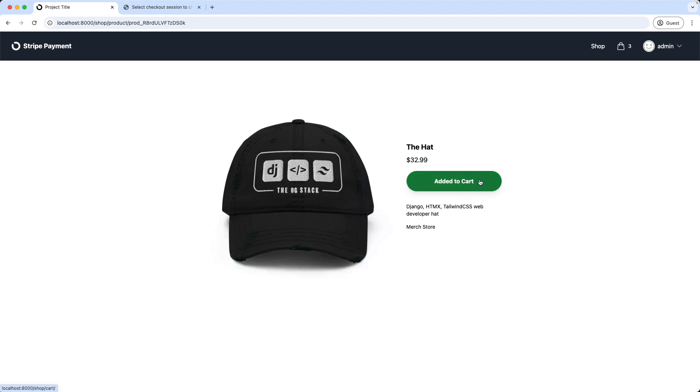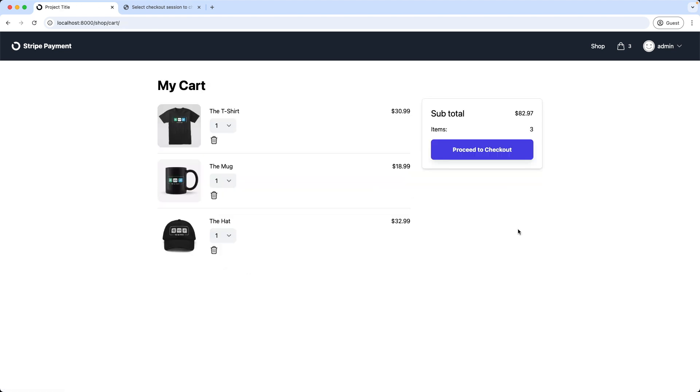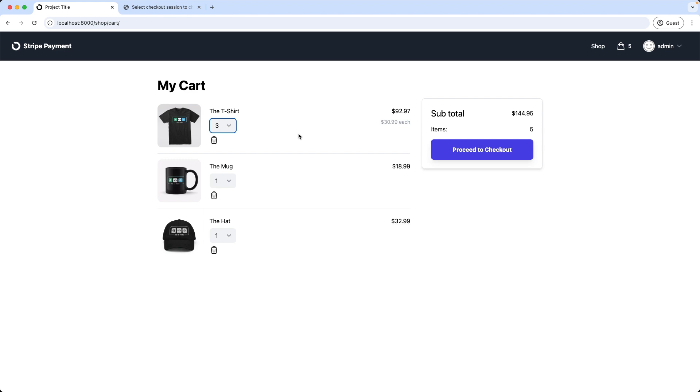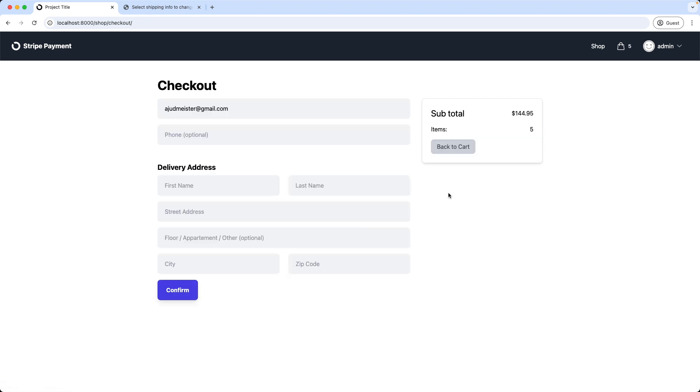Then I go to the cart. Make it 3 t-shirts. Now we have a total of 5 items in the cart and proceed to checkout. This is what we're going to build today. We have here a checkout page to add some contact information and the delivery address.